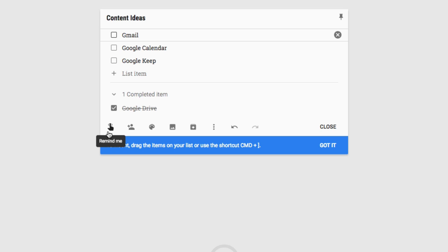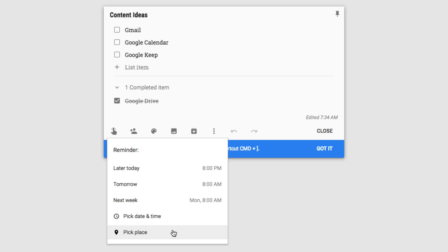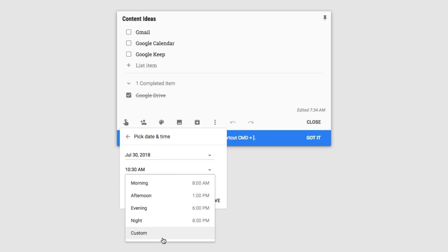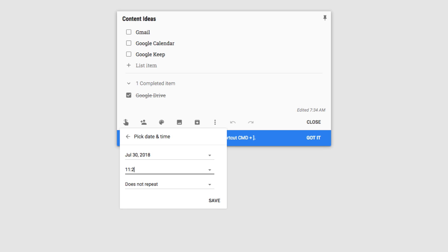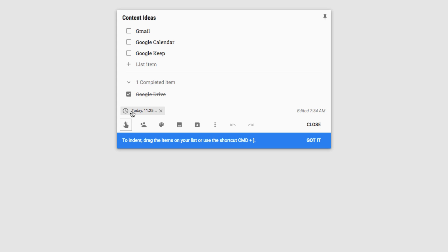The first feature is the Remind Me option. We can click on the reminder and we have some quick options: remind ourselves later today at 8 p.m., tomorrow at 8 a.m., next week, or we could pick a specific date and time, or pick a location. Since Google Keep works on mobile devices, we could be reminded when we arrive at work — so location-based reminders are a nice feature. We'll pick a date and time, set a custom time of 11:25, make it non-repeating, and click Save. This reminder will also show up in the Google Calendar associated with our account.